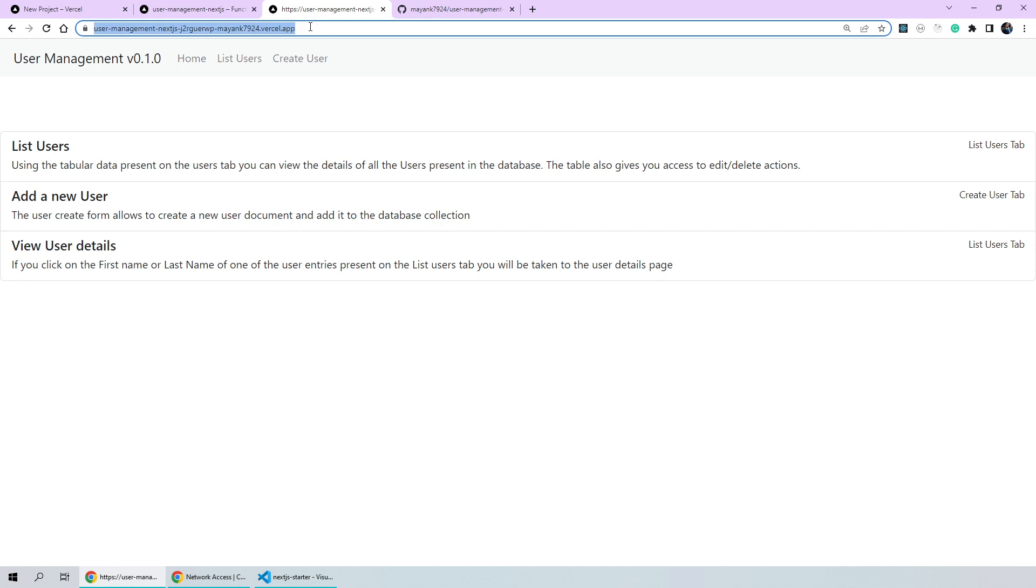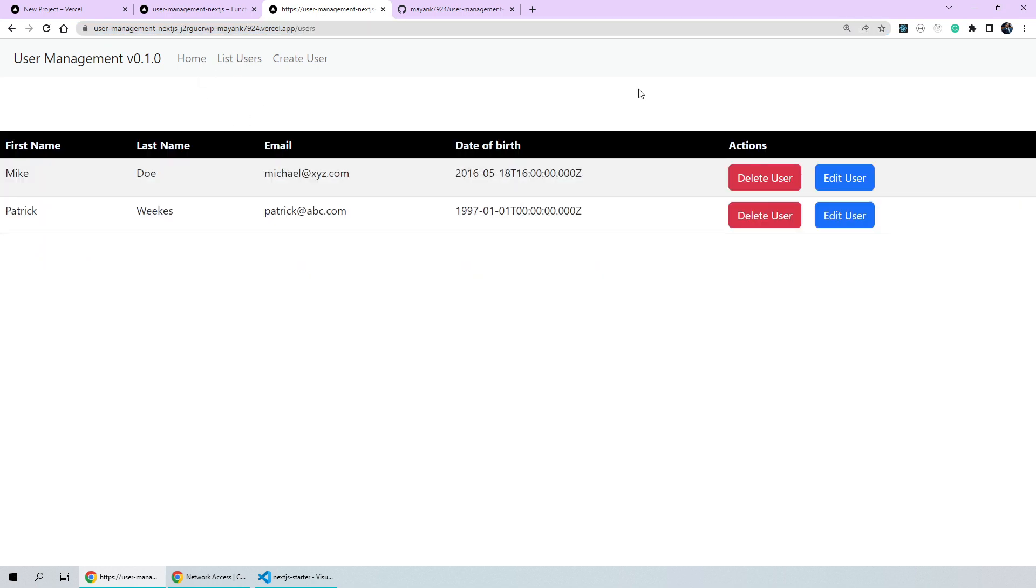Let's go back to the homepage of our deployed application and click on list users again. And as you can see now, we are able to successfully navigate to the list users tab and it's showing all of the details of the users that are currently present in the application.